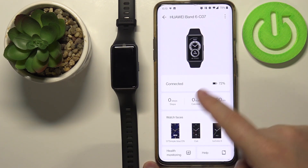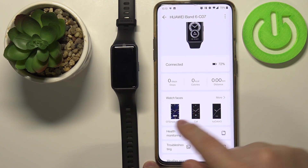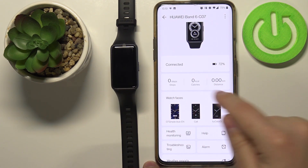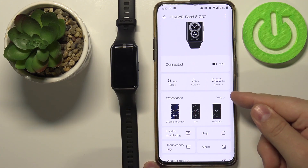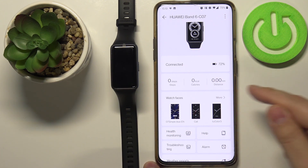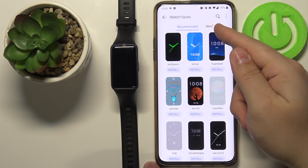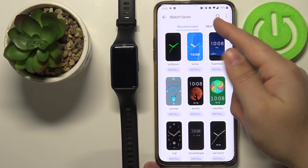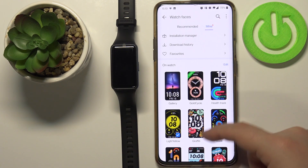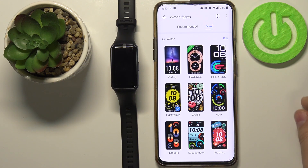You should see this page right here. Scroll down to find the watch faces category and tap on more right here. Now select mine, and here we have a list of watch faces available on our device.